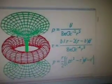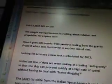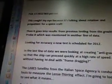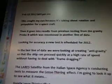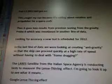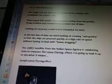There's a diagram there with some sort of mathematical equation — gives you a rough idea of what we're talking about. So, February 13th, this caught my eye because it's talking about rotation and propulsion for our spacecraft. Then it goes into results from previous testing from the Gravity Probe B, which was mentioned in another line of data. Looking for accuracy, a new test is scheduled for 2012. In the last line of data, we were looking at creating antigravity so that the ship can proceed quickly at a higher rate of speed without having to deal with frame dragging. The LARES satellite from the Italian Space Agency is conducting tests to measure the Lense-Thirring effect.